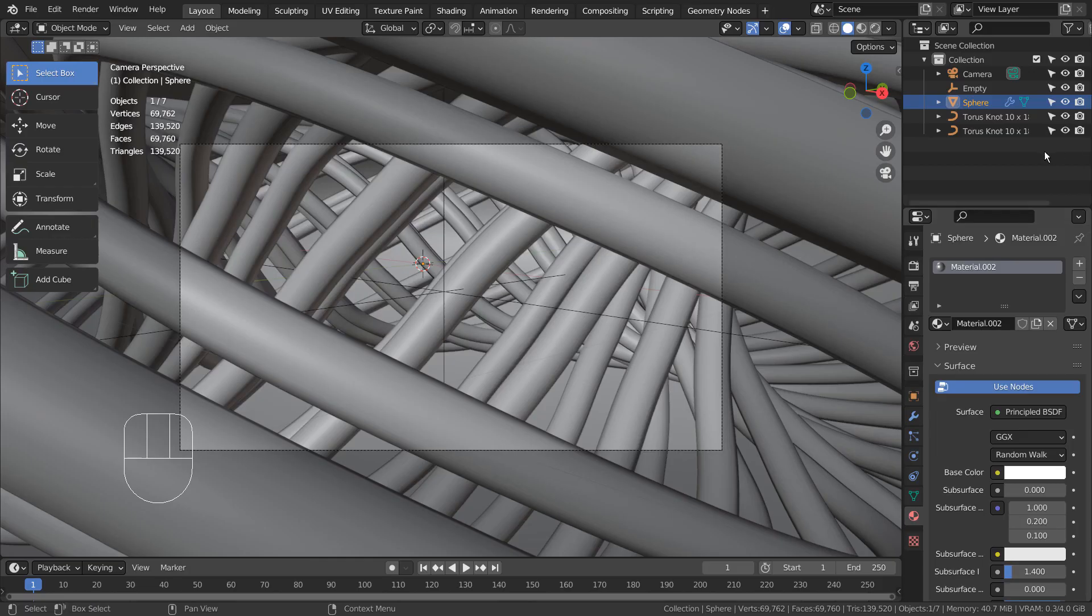This is how the scene looks like. I have two torus meshes, a scaled sphere, and an empty object.